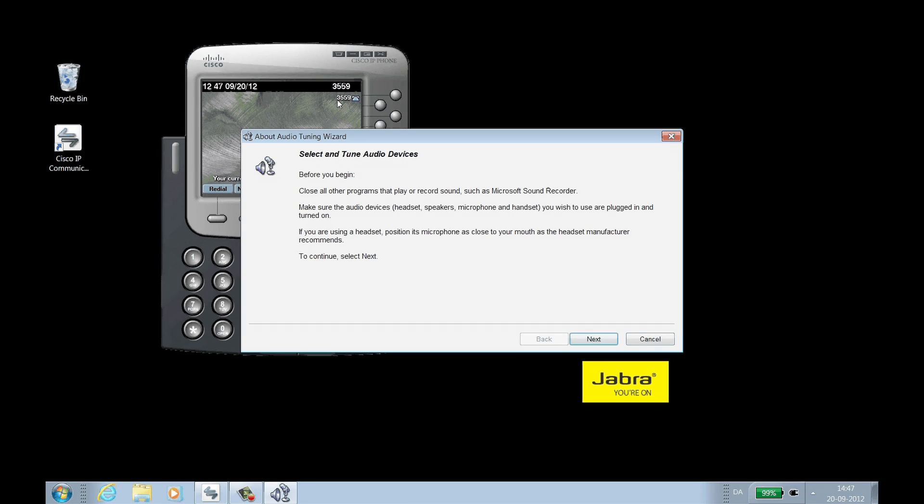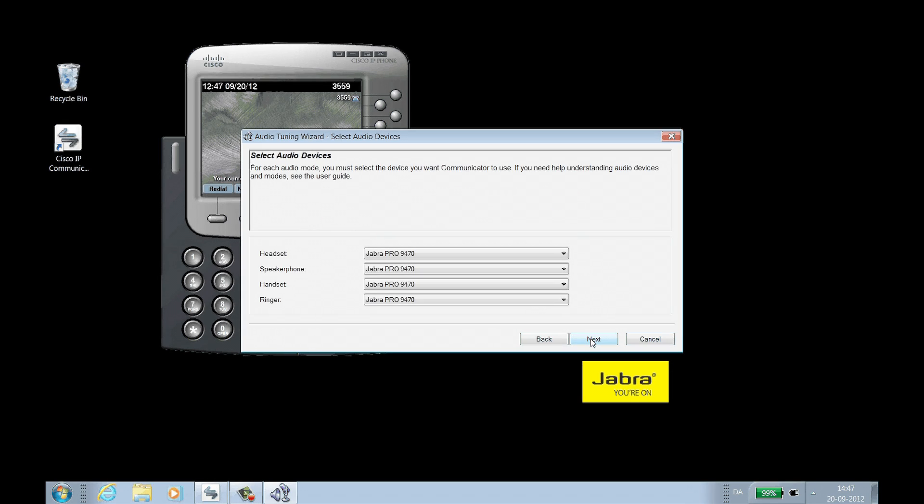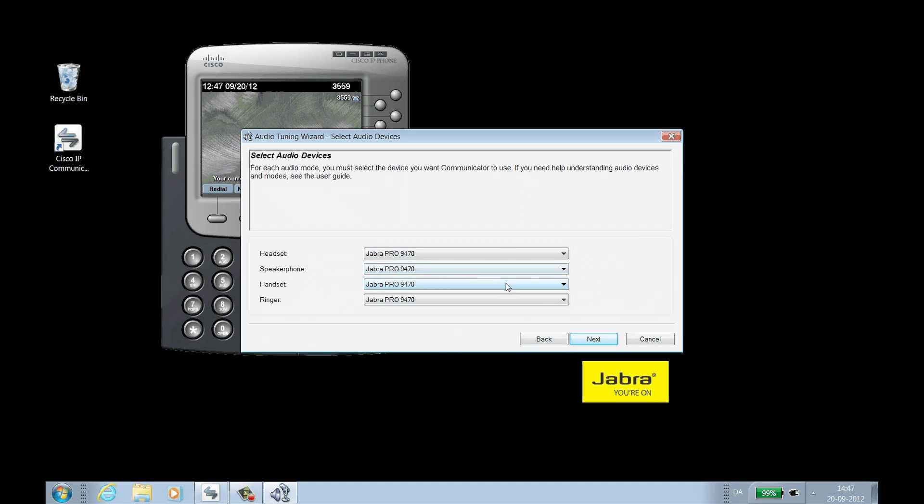On the window that opens, click Next. In each of the drop-down menus, choose your Jabra headset and then click Next.